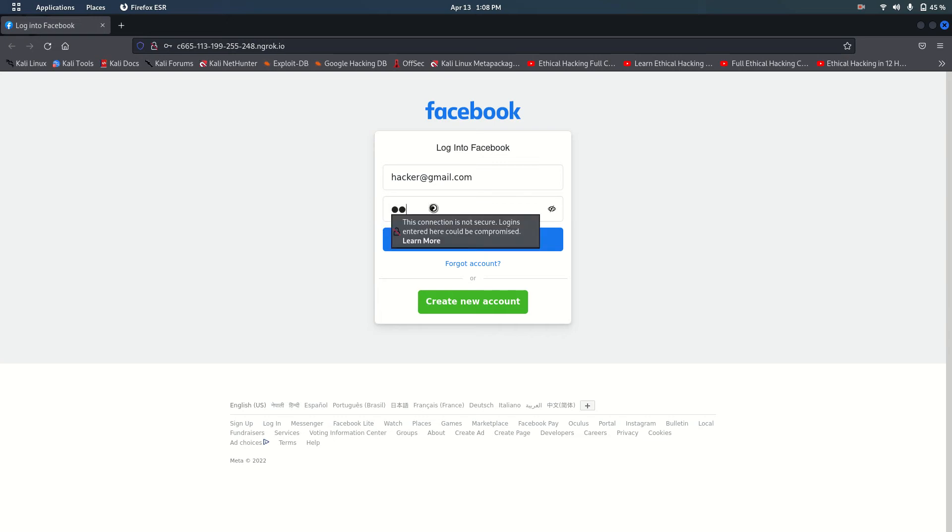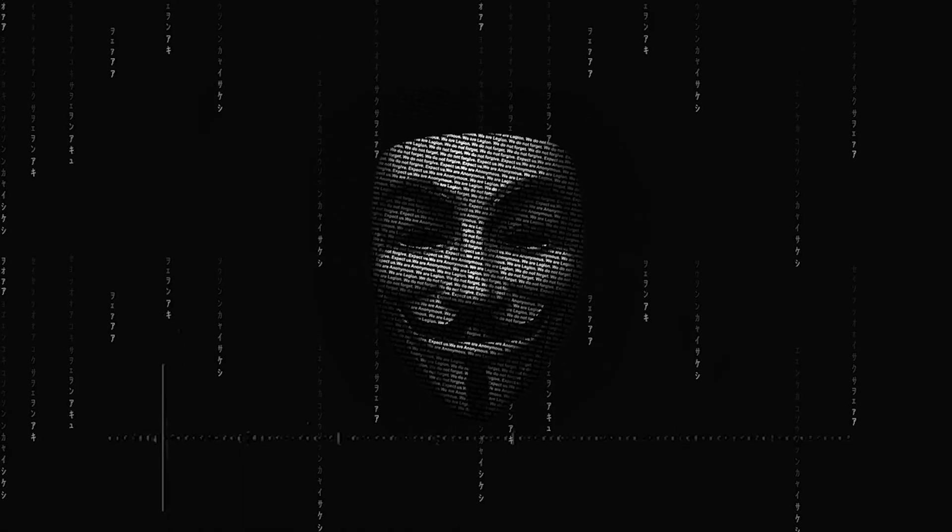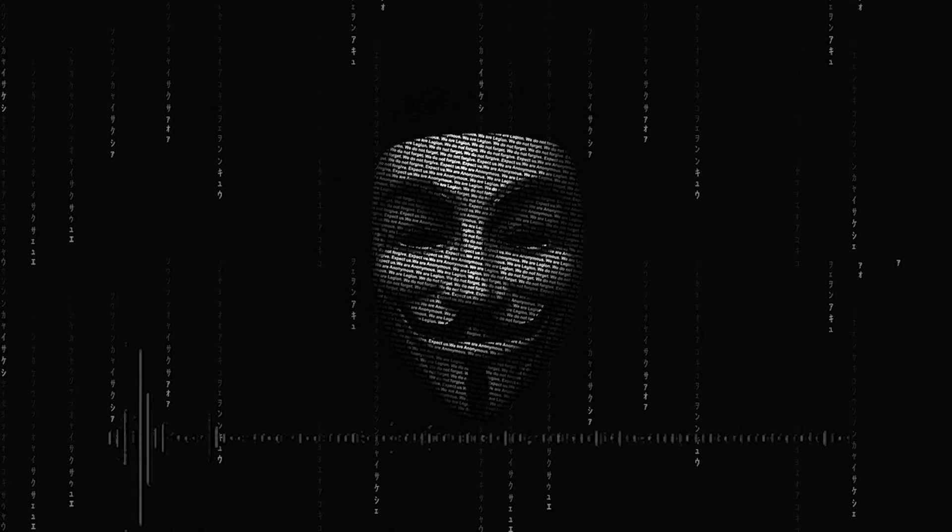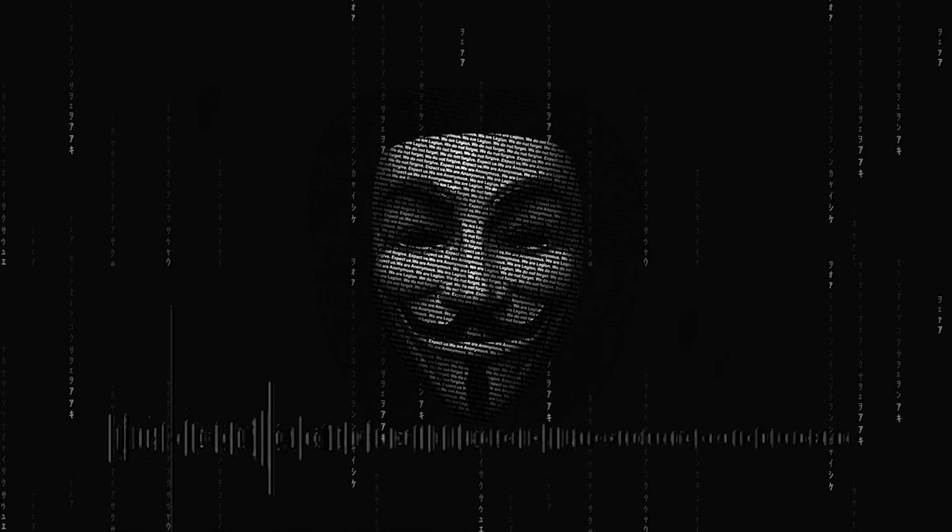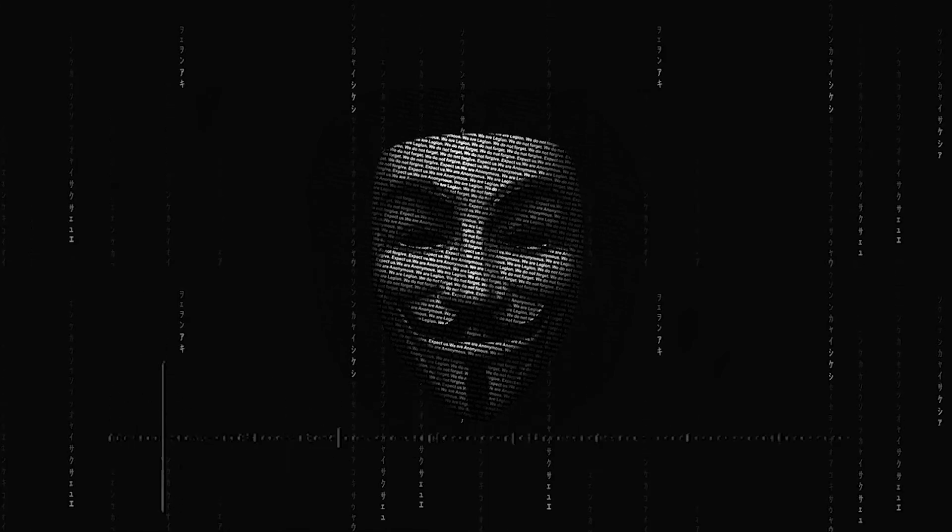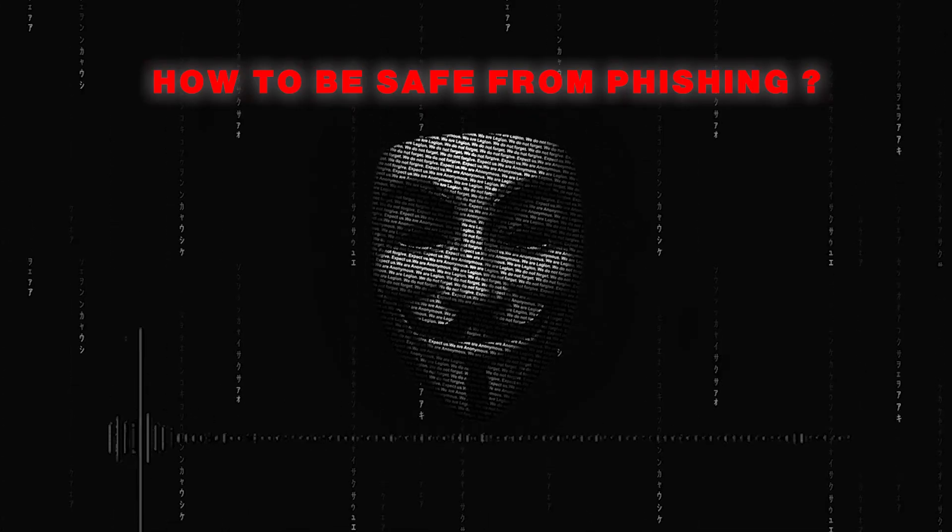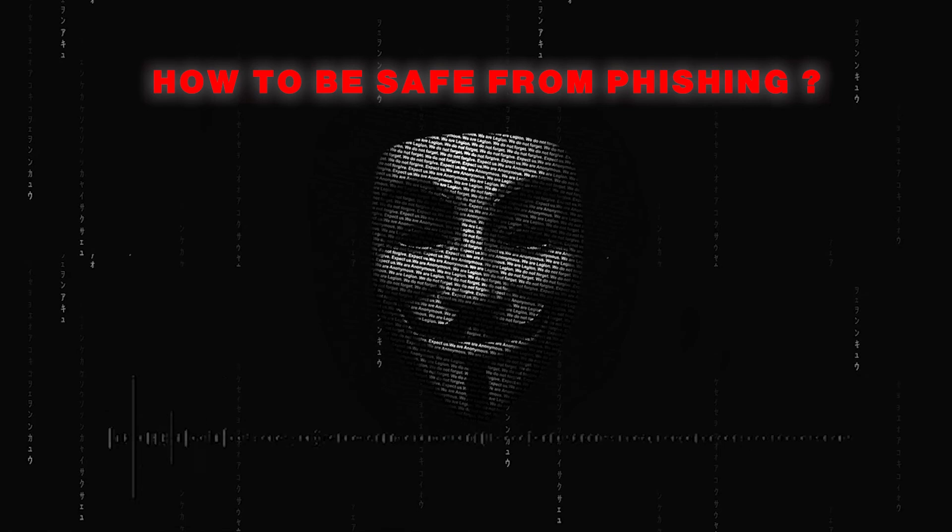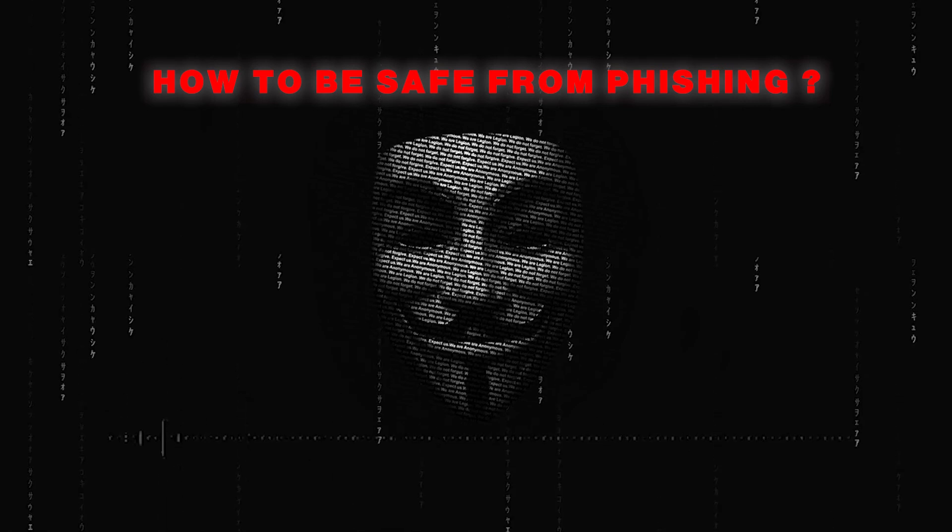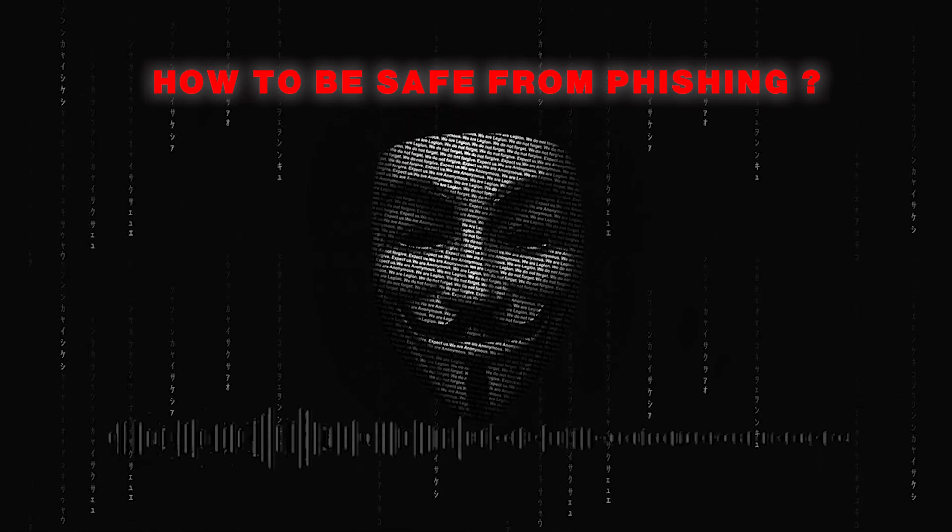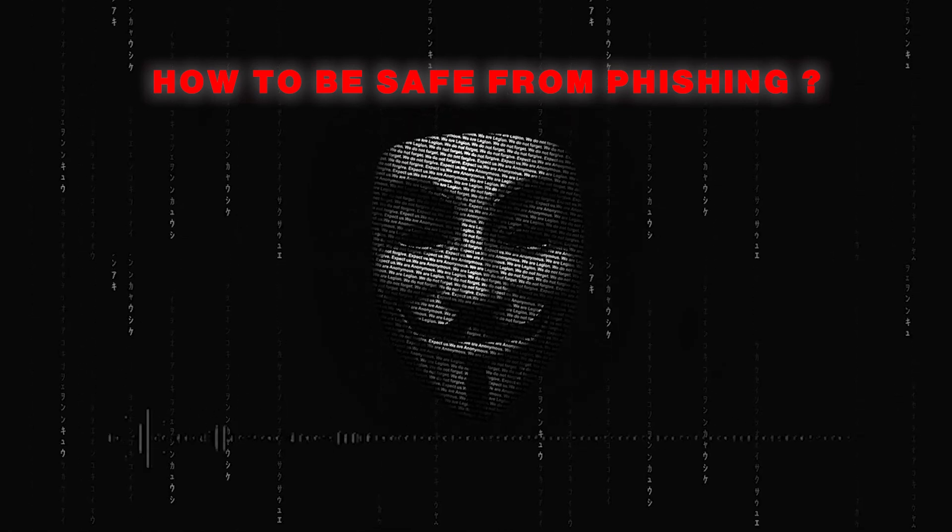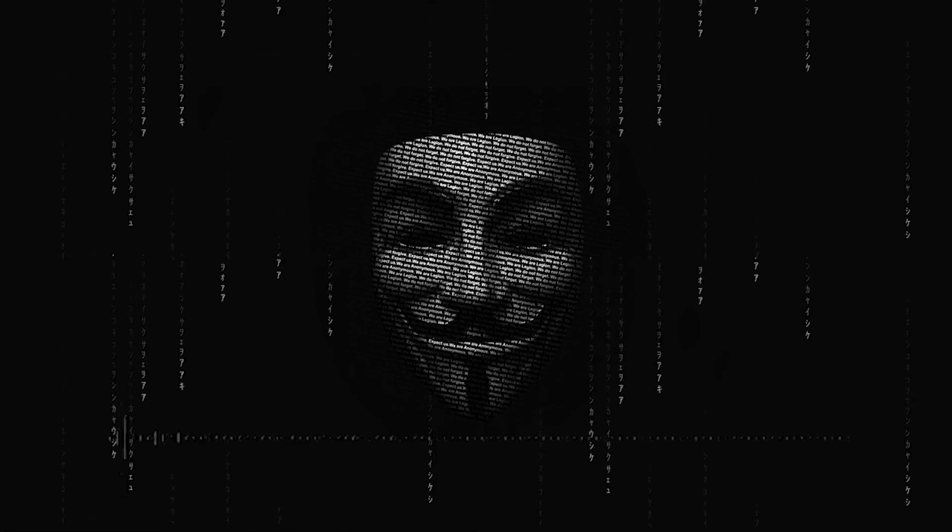The process is same as in the previous video where the target enters their credentials and we get the passwords and emails. To be safe from phishing we shouldn't open or click unknown links. Always check the domain name whether it is suspicious or not.